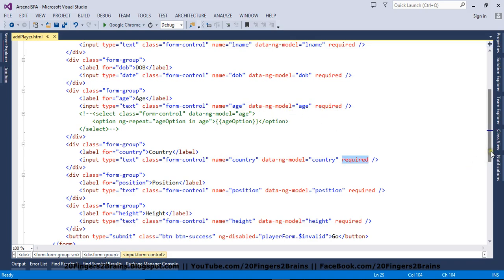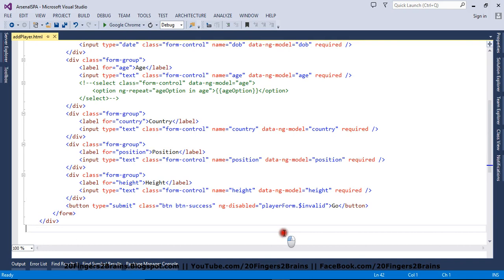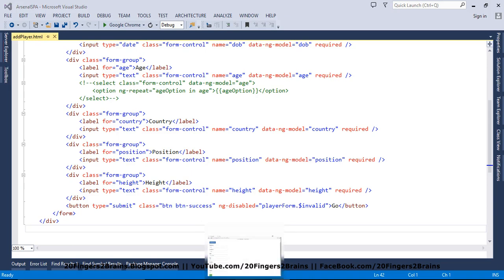As soon as all the controls have a value, the form becomes valid and the button becomes enabled. This directive and form validation are all controlled by AngularJS — you just have to link the controls and the directives. This is how it maintains connection with the DOM.